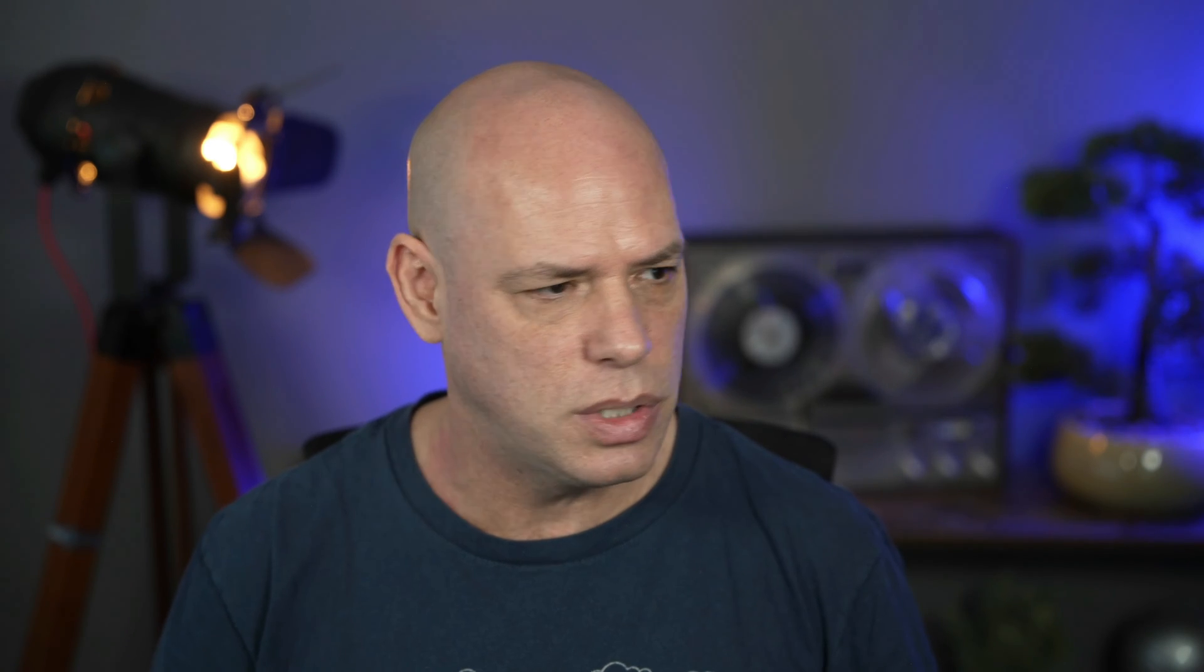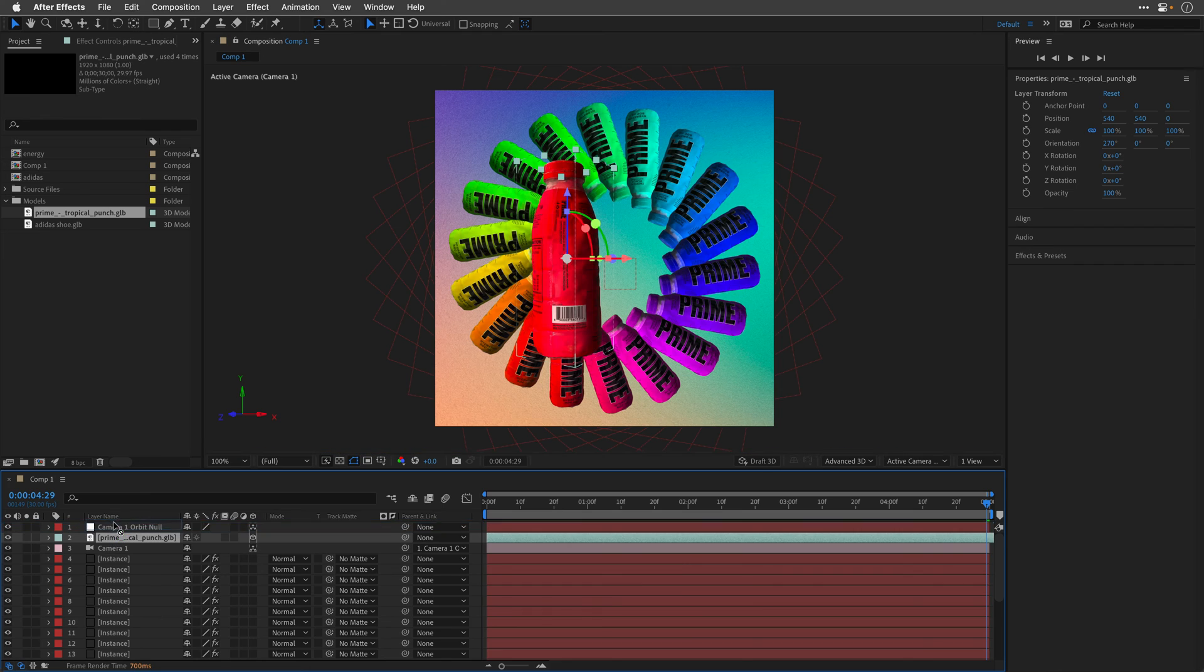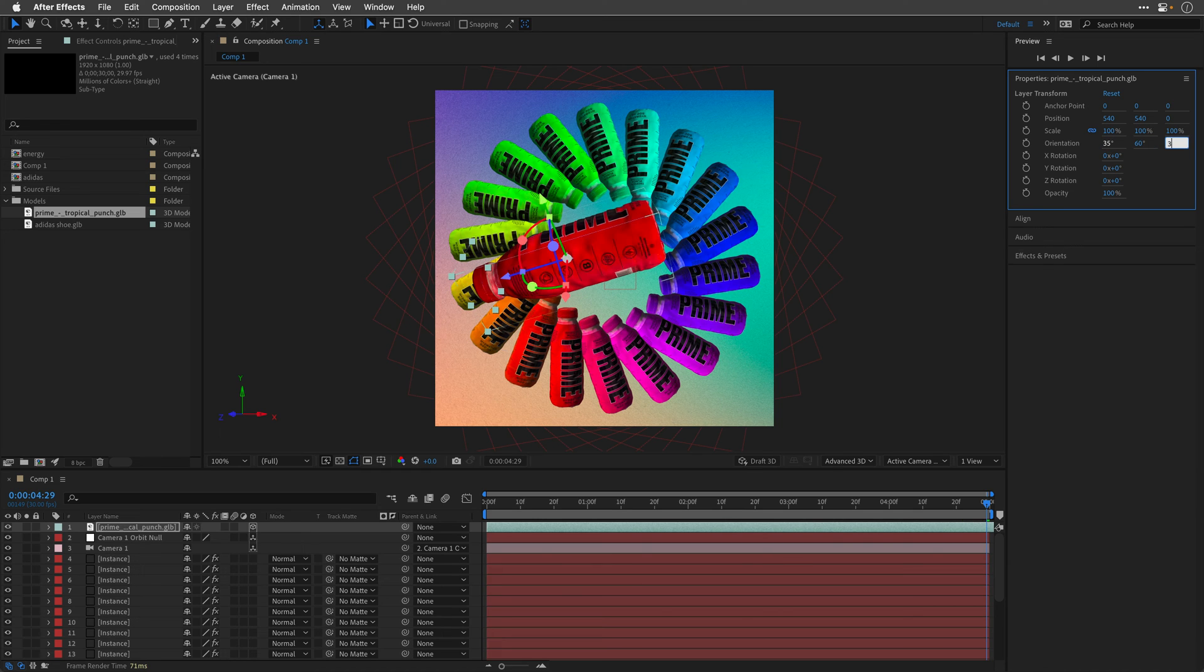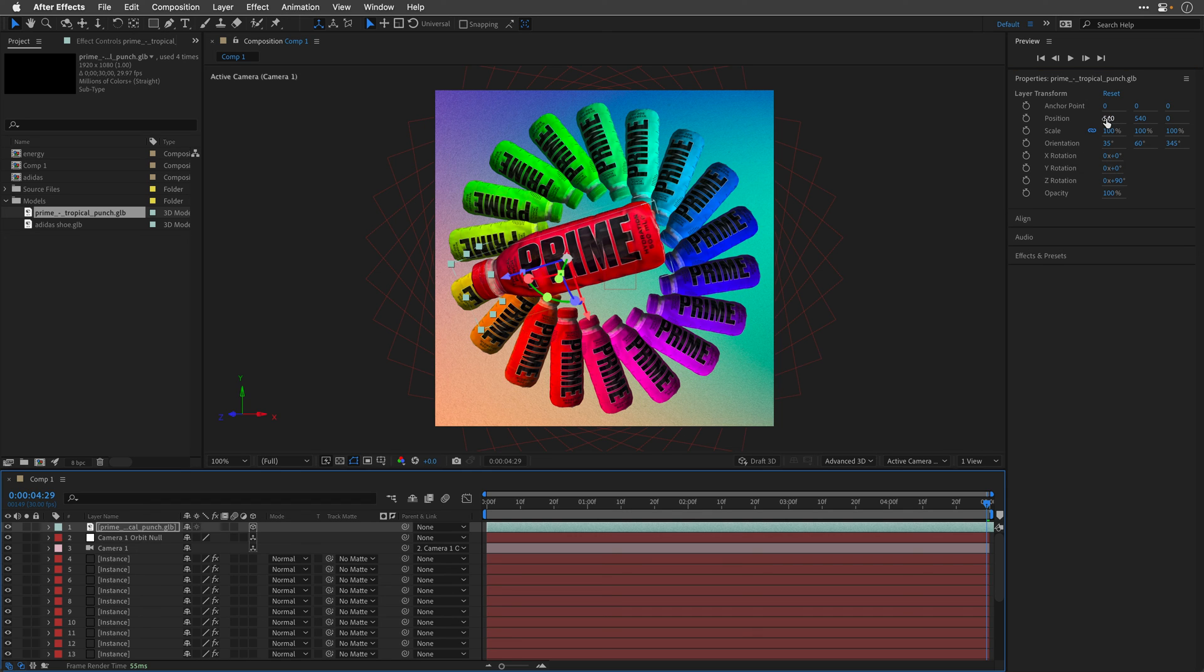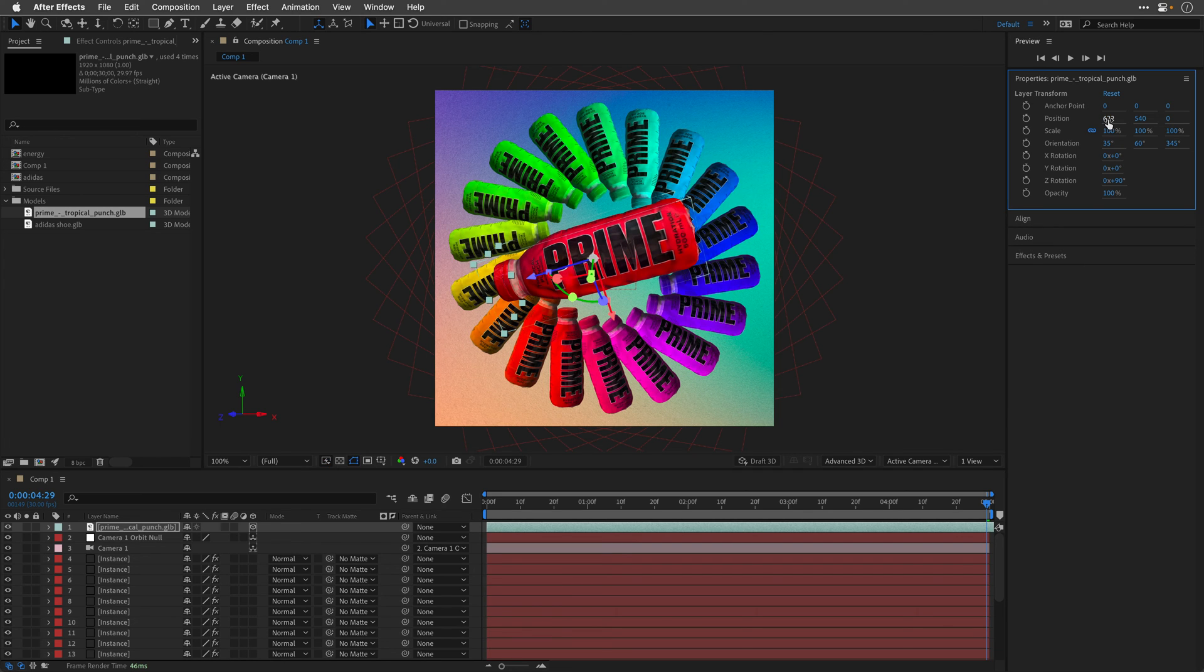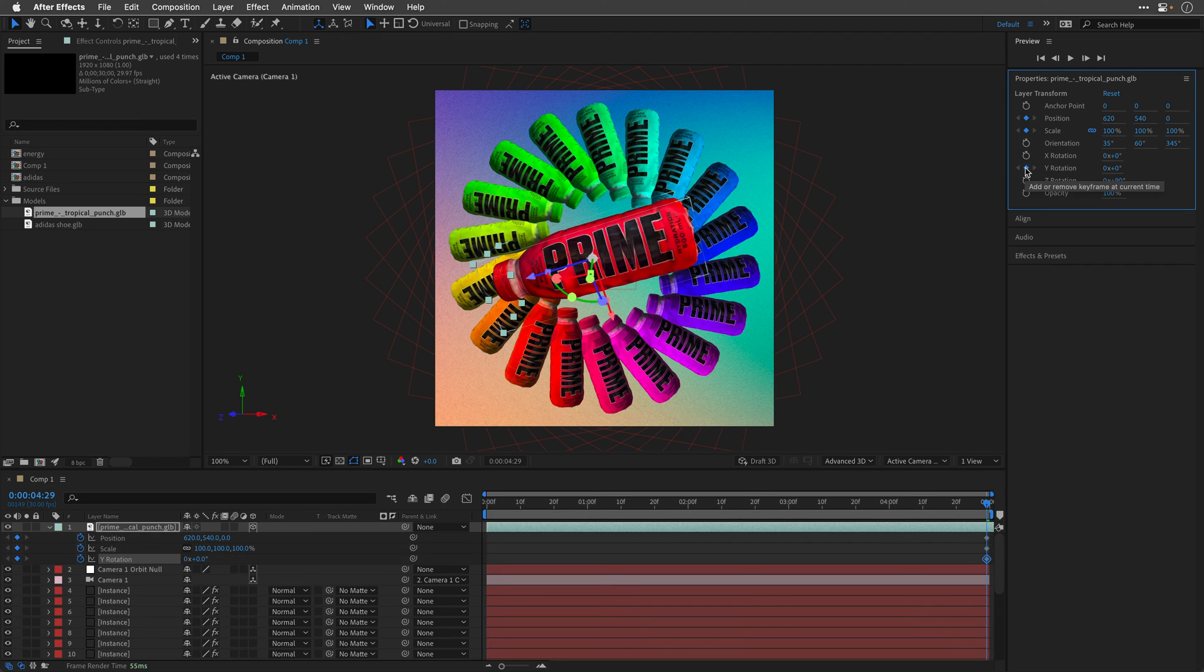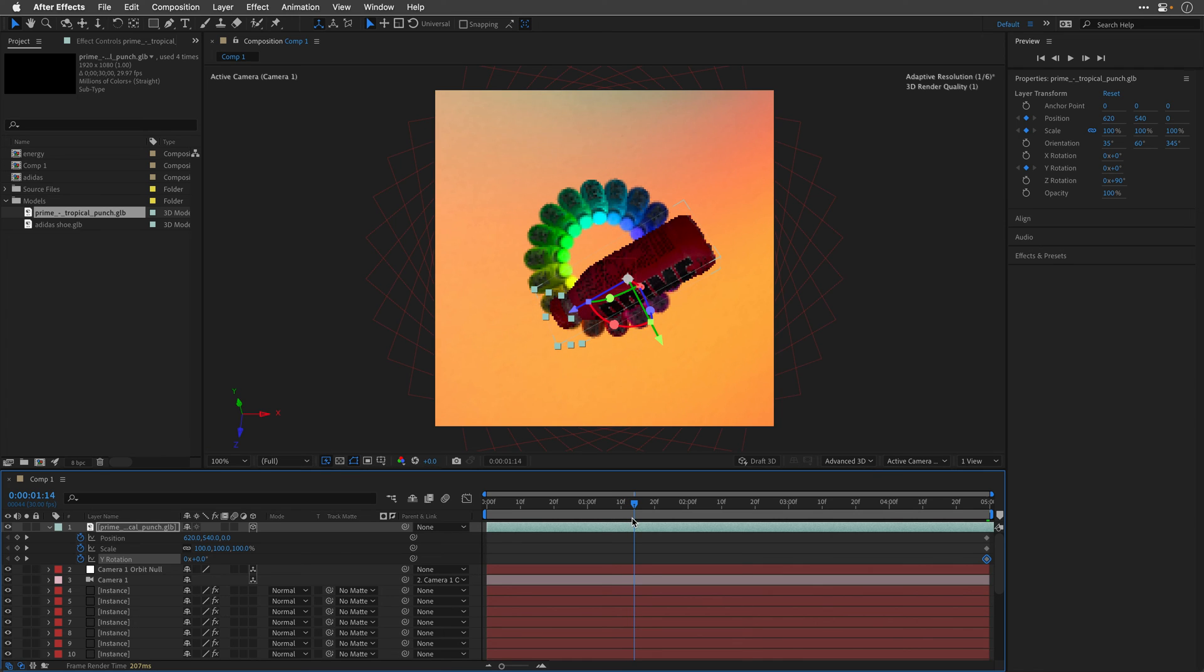So I'm going to go all the way towards the end, return to the project panel, and I'll drag another copy of this 3D bottle on top of all the layers. And then I'll change its orientation to 35 for the X, 60 for the Y, and 345 for the Z. I'm also going to change the Z rotation to positive 90 degrees. And then I'll move its X position. So it will be in the middle of the scene. So 620, just to give you some round numbers.